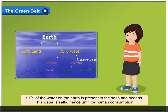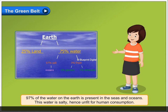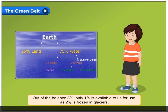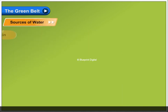97% of the water on the earth is present in the seas and oceans. This water is salty, hence unfit for human consumption. Out of the remaining 3%, only 1% is available to us for use, as 2% is frozen in glaciers.